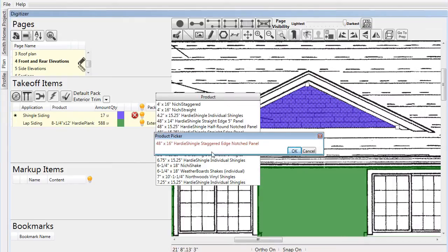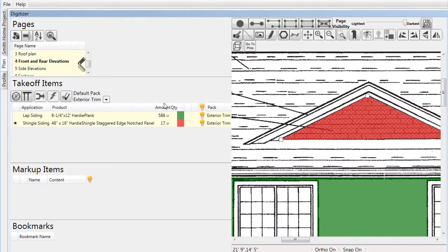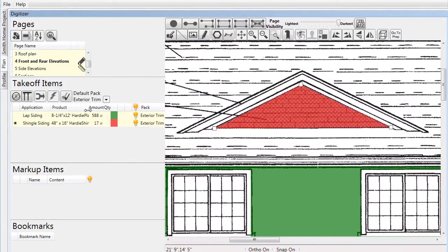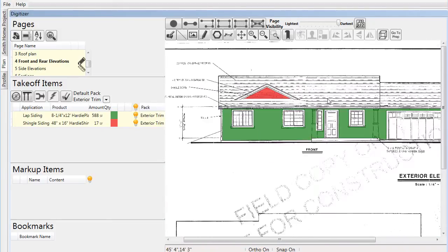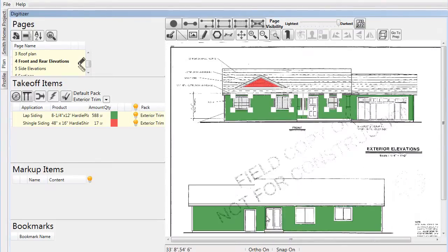With these complete, we can move on to the window and door trim. To make this process easy, we'll select all of the subtracted areas that we previously created, then right-click to add an edge to all of them.